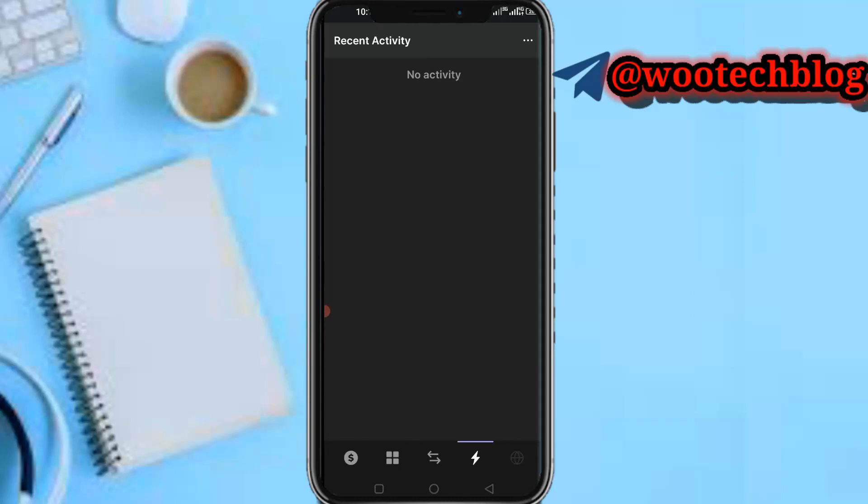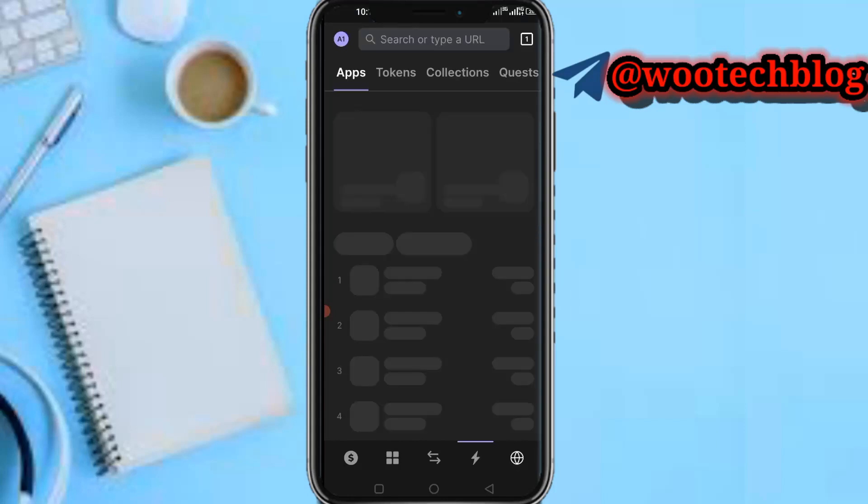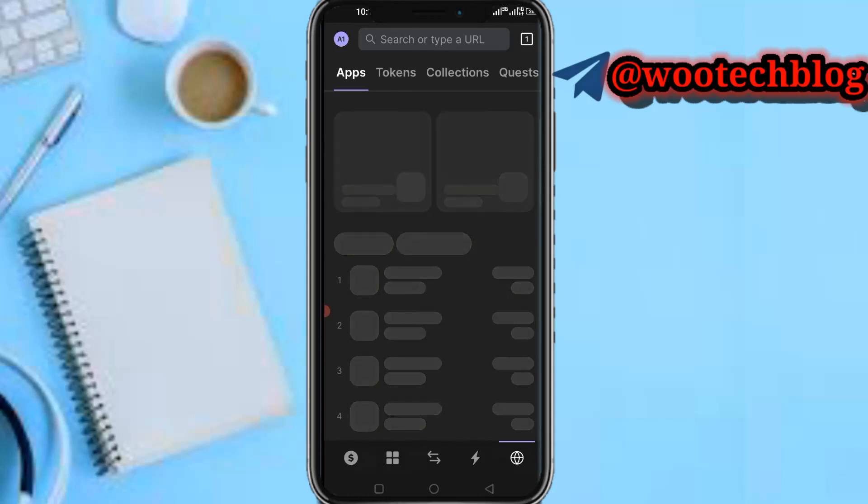On this last part you'll be able to see your browser. Here you're able to perform transactions and the rest, your apps, your tokens, collection, quests, learn more and the rest. So that's for that section.